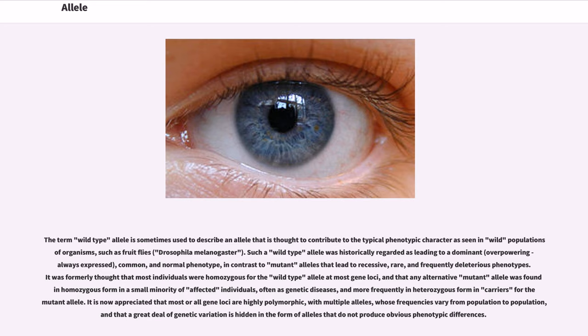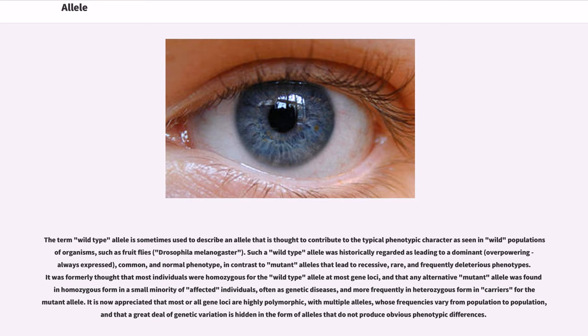It was formerly thought that most individuals were homozygous for the wild-type allele at most gene loci, and that any alternative mutant allele was found in homozygous form in a small minority of affected individuals, often as genetic diseases, and more frequently in heterozygous form in carriers for the mutant allele. It is now appreciated that most or all gene loci are highly polymorphic, with multiple alleles whose frequencies vary from population to population, and that a great deal of genetic variation is hidden in the form of alleles that do not produce obvious phenotypic differences.